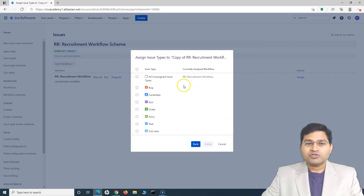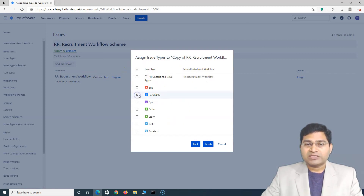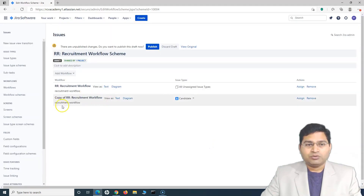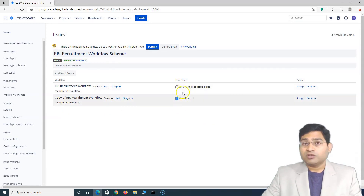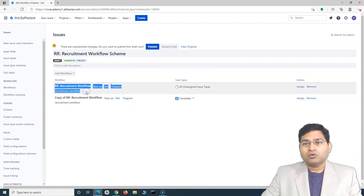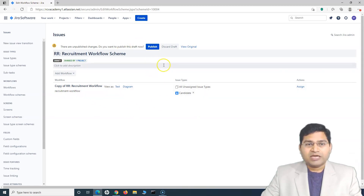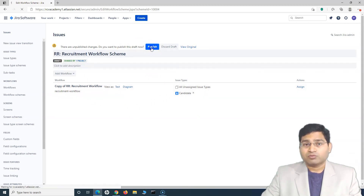Now we have to specify which issue types to assign. With this particular project, there was only one issue type — Candidate. We'll select that and click Finish. We'll select the Candidate issue type and click Finish. You will see that this workflow has also been associated with this scheme. Now there are two workflows, but I do not want the old workflow, so I'll remove it. Now only the copy of the RR recruitment workflow is available. Once I'm happy, I have to publish it — once published, this workflow will be applied to the project.